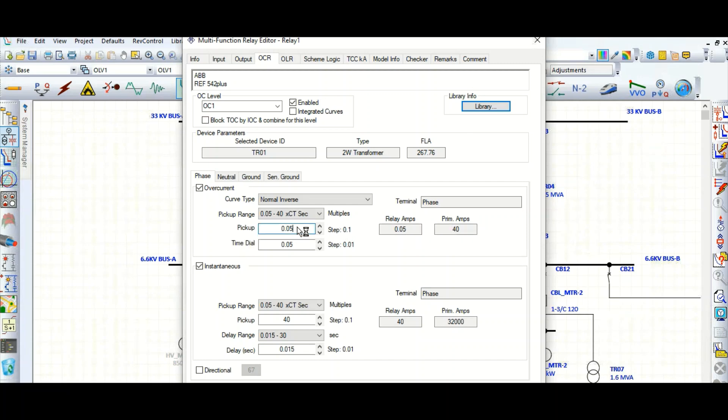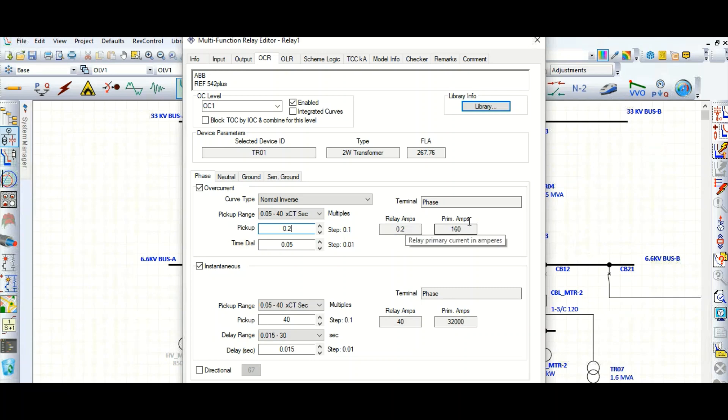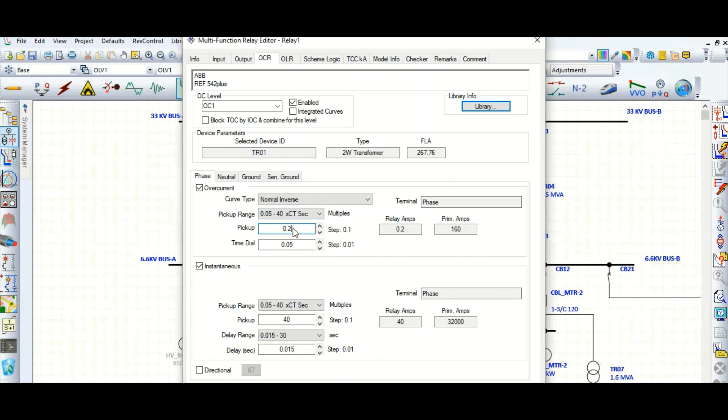So 800 multiplied by 0.05, it will come 40 amps. If you change this pickup, let's say 0.2, so relay amps settings 0.2, so primary current is required 160 ampere required to pick up this relay.